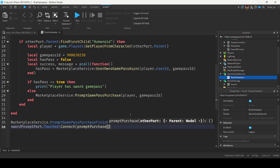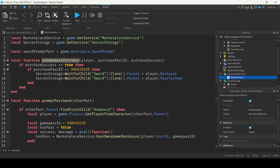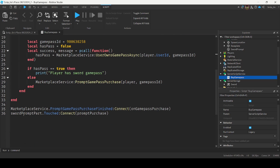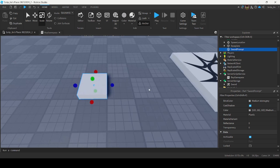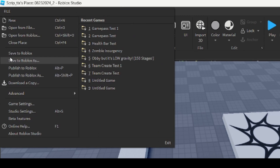Connect the two functions to events. MarketplaceService.PromptGamePassPurchaseFinished:Connect(onGamePassPurchase) — this fires when players finish interacting with the prompt, checks if they successfully bought the Game Pass and if it's the sword Game Pass, then gives them the sword. SwordPromptPart.Touched:Connect(promptPurchase) — this fires the prompt function when a player touches the part. Save by going to File > Save to Roblox.